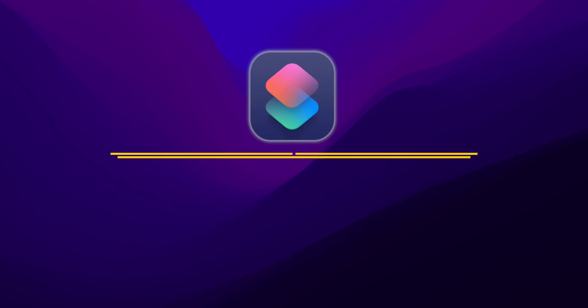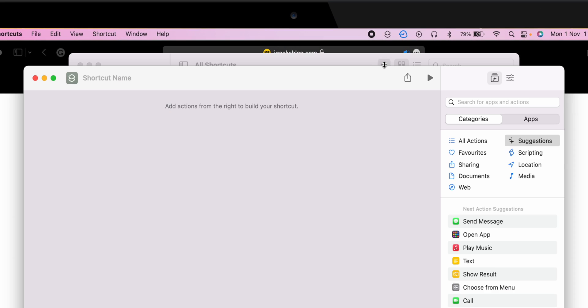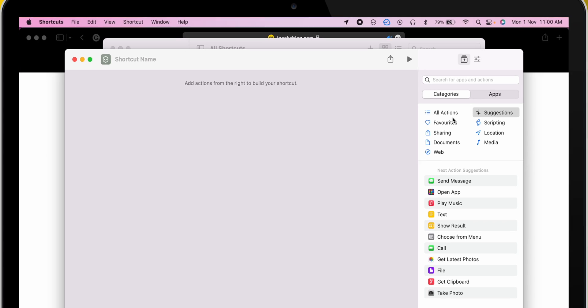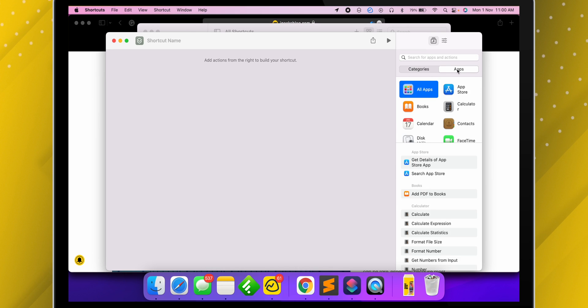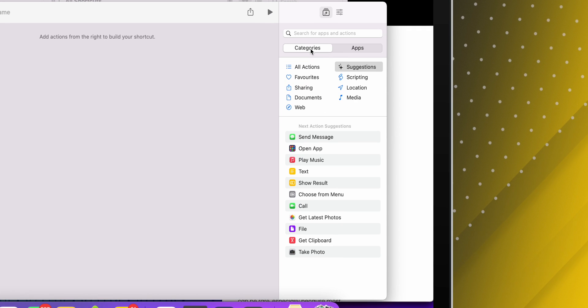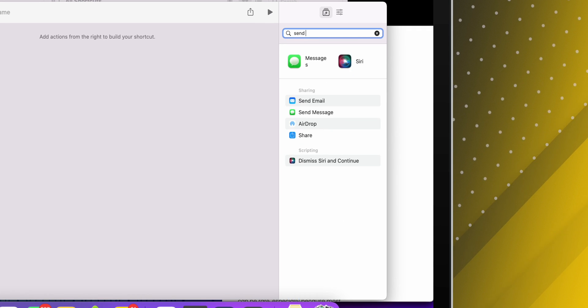I have already created plenty of them on my iPhone and iPad, and just like that, I would like to create some custom automation on macOS Monterey. Let me show you how you can create custom automation, or custom shortcuts, on your Mac. In the Shortcuts app, tap on the plus icon and it will open a window to create a custom shortcut. Now start picking up the action from the right-hand sidebar. You can also create shortcuts from categories or an individual app. To give you an example, let me create a shortcut to send a message.